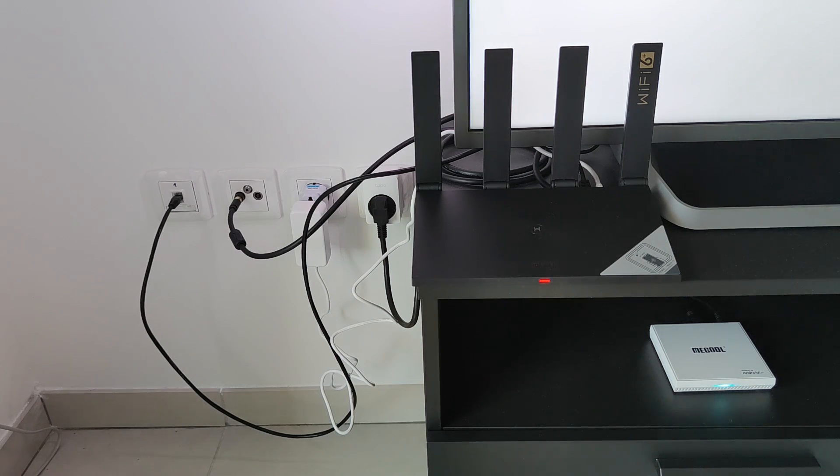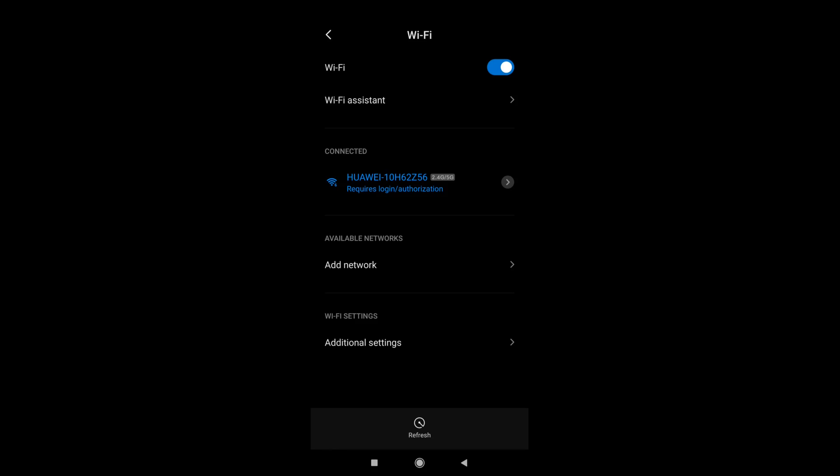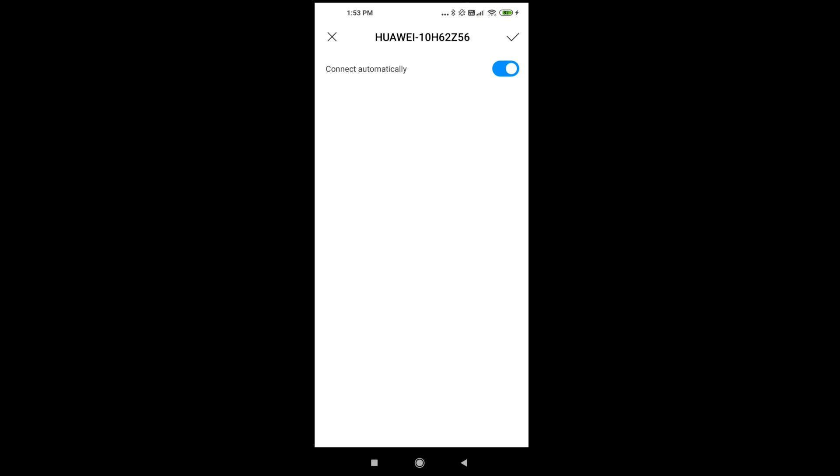So now I'm just going to head to my smartphone Wi-Fi settings and hit the Huawei access point that comes from the router.